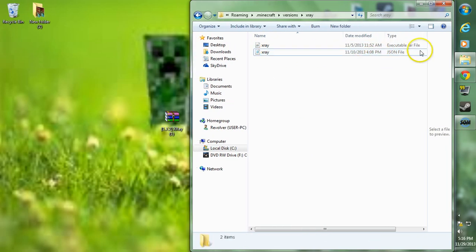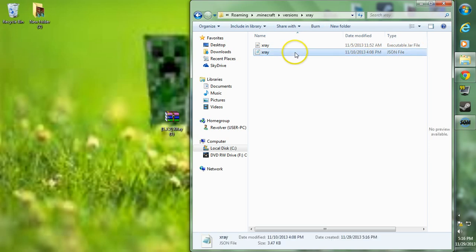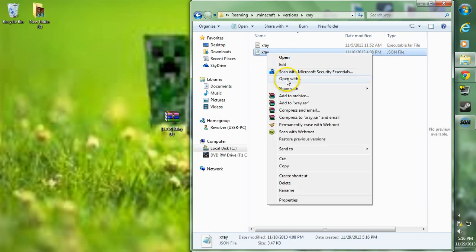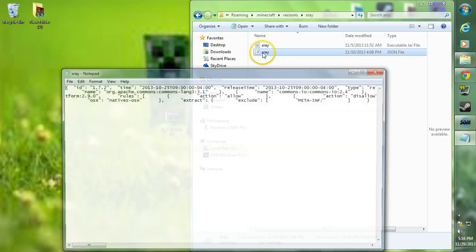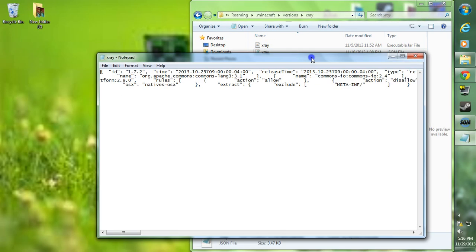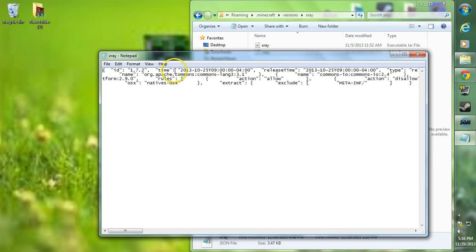Now we're going to want to access the json file, so make sure you click on the json file, right click, go to open with and choose notepad. I already have it set as notepad so I'm just going to double click it.